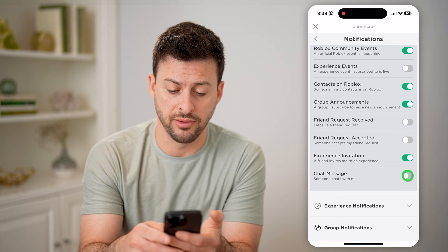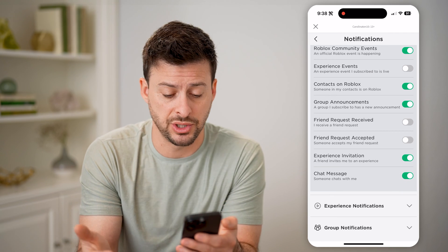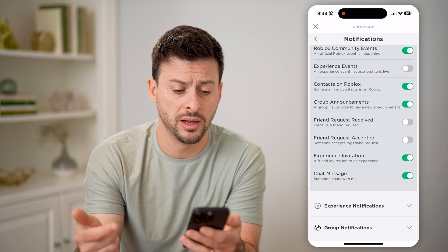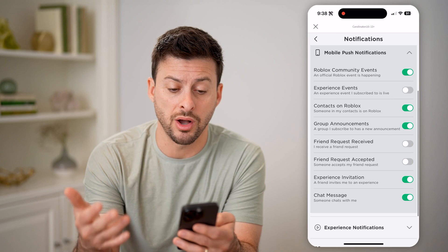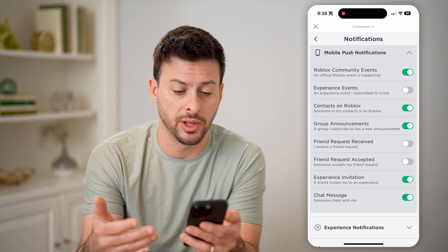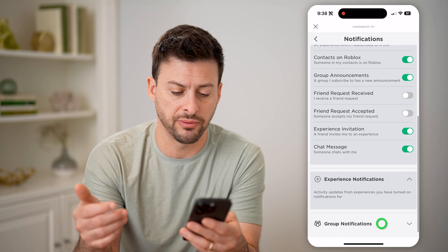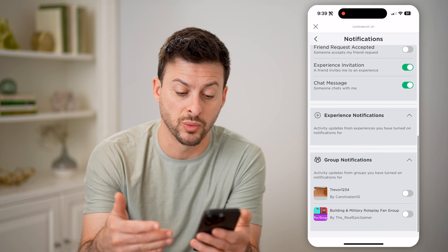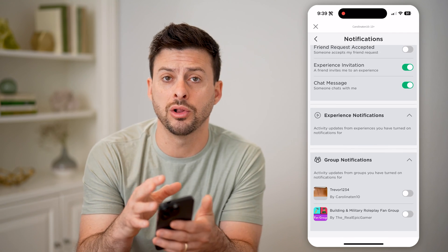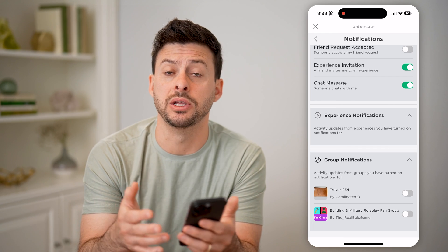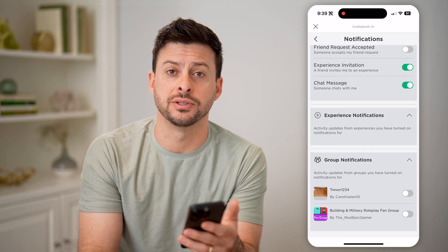I can turn any of these on. For instance, if I wanted to get a notification when I get a chat message, I can always turn that on. Various other things like friend requests, accepted friend requests, contacts on Roblox, group announcements, experience notifications, and group notifications as well if you are in any groups. Toggle on exactly what you want to be notified for, or toggle it off if you don't necessarily care.